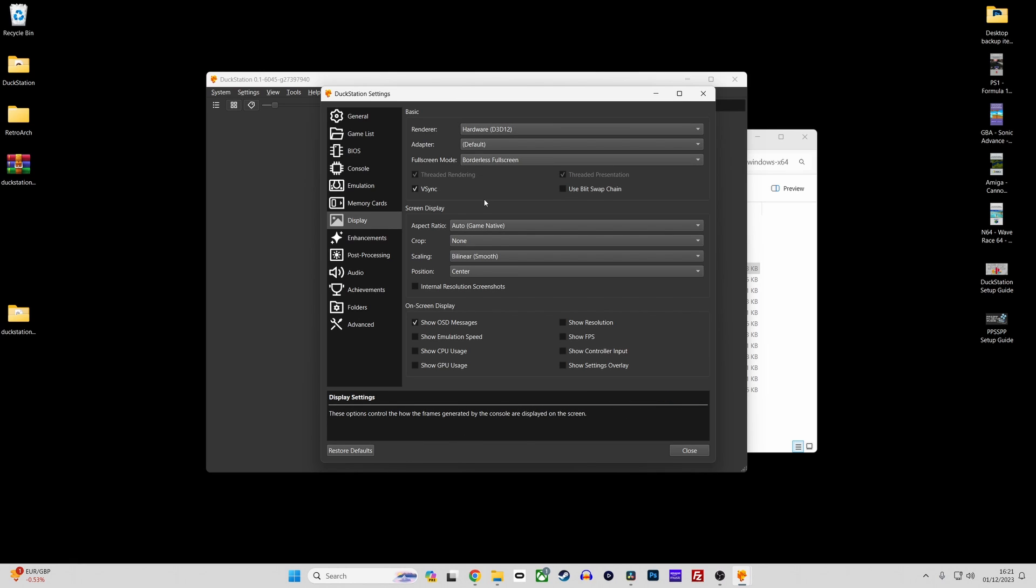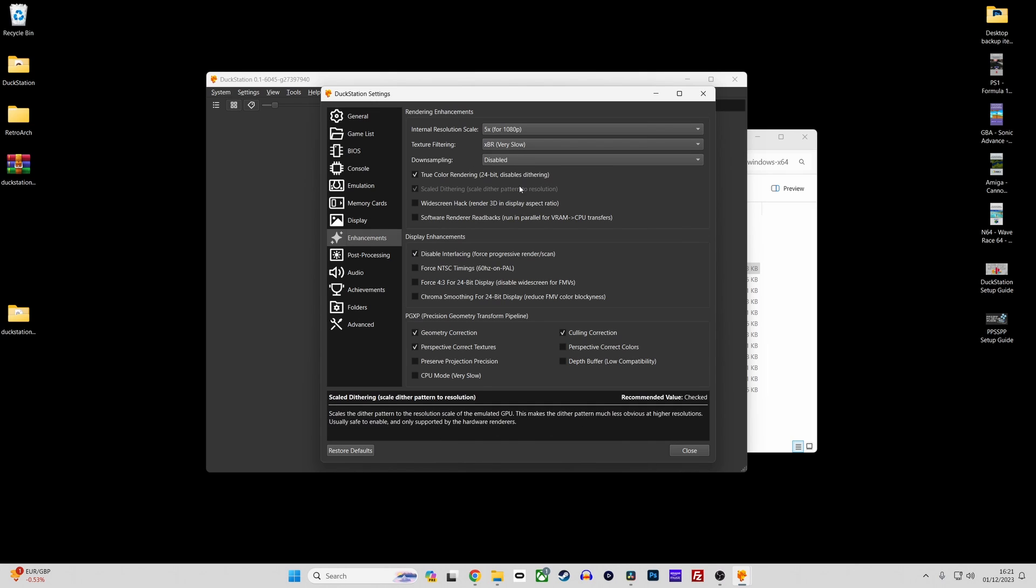Moving on to the enhancements section. Here you can apply visual enhancements such as increasing the resolution scale, applying texture filtering and a range of other enhancement options.